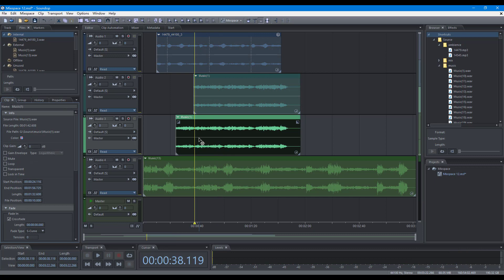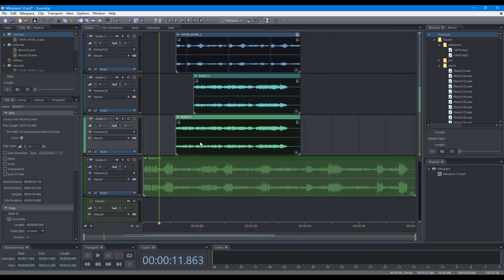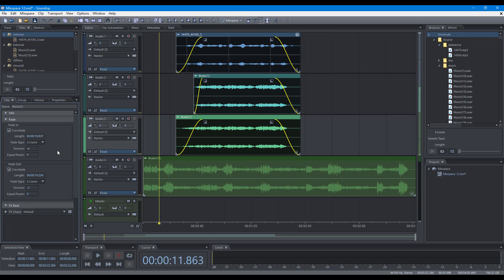To fade in and out a clip, you can drag the handle in the timeline. When multiple clips are selected, all fade curves can be adjusted simultaneously. You can edit the fade curve precisely in the clip panel, and set the same fade curve for all clips in the group panel.